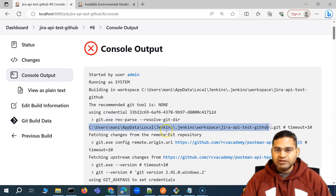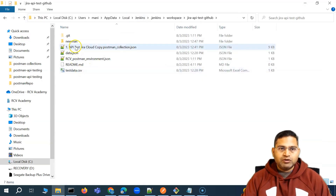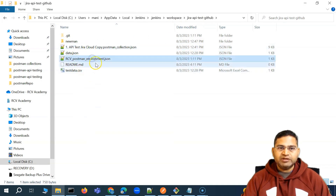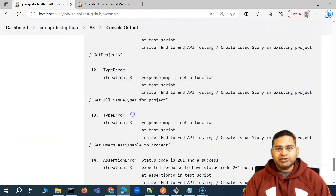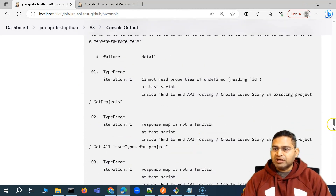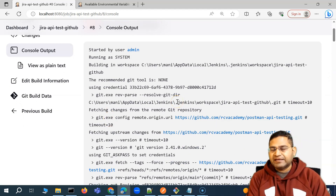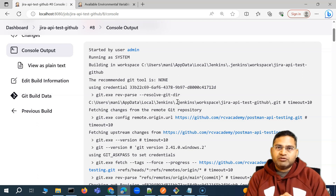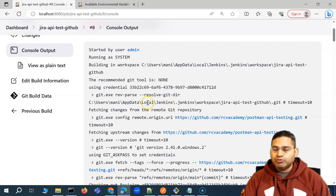Let's go ahead and see the downloaded files. If you go to that workspace location, you will see all the files from GitHub are now downloaded there — the data file, the test data CSV file, the collection, and the environment file. The job has executed; it's failing only because of the API key issue. Otherwise, in terms of the overall process, these are the only steps needed to set up a Jenkins job to fetch code from GitHub or Bitbucket and execute your Postman collection through Newman within Jenkins.